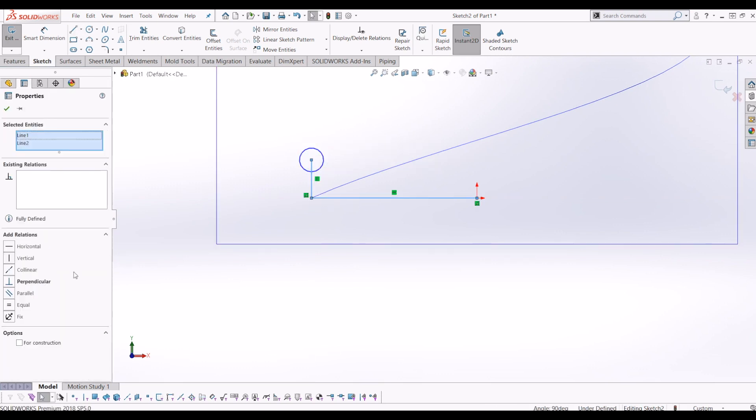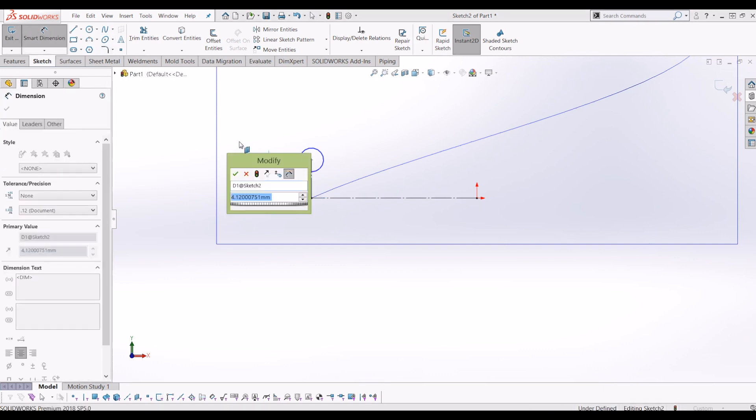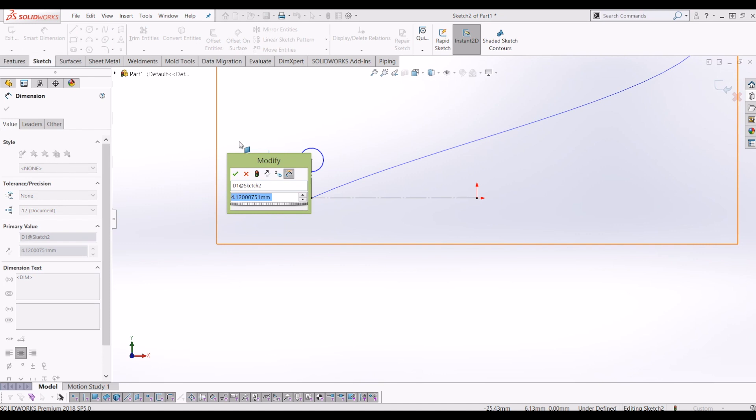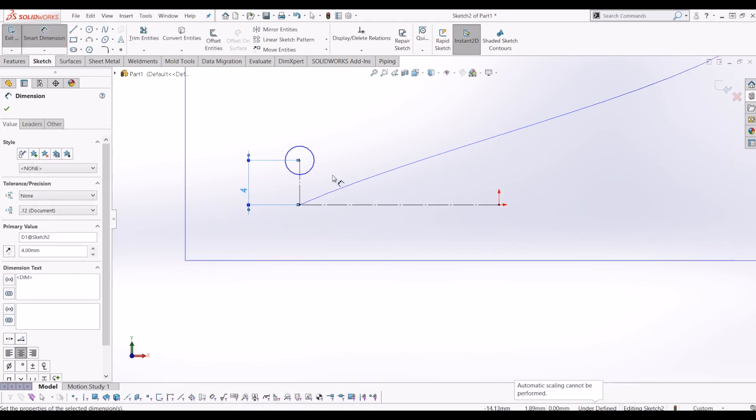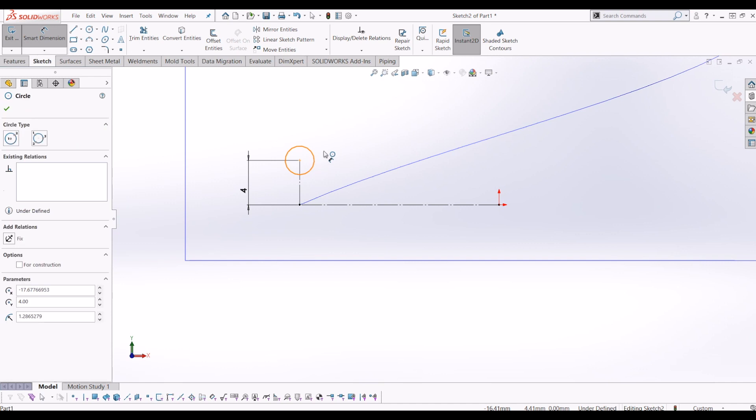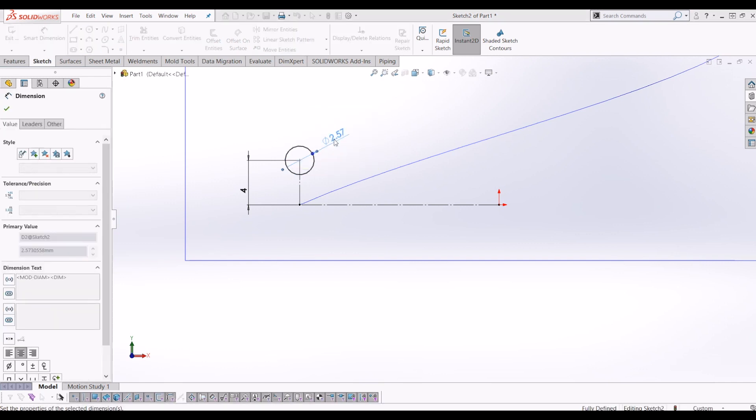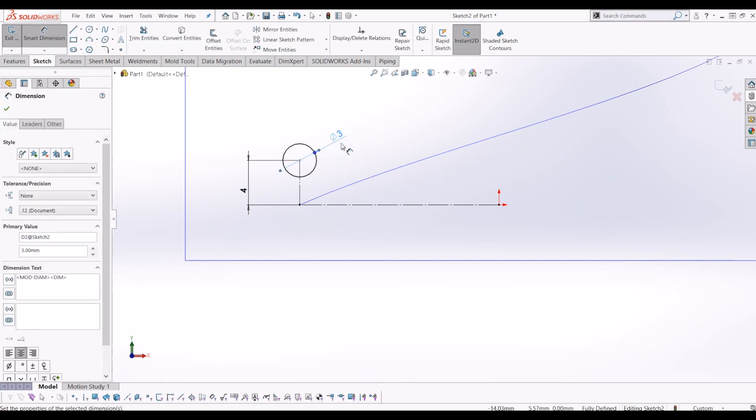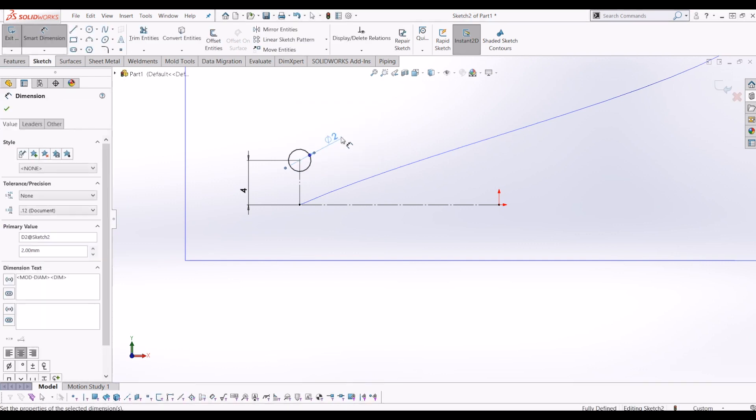Create those two lines, make them construction. From there, I'm just going to put that 4mm away from the helix, and I'm going to make that 2mm diameter.